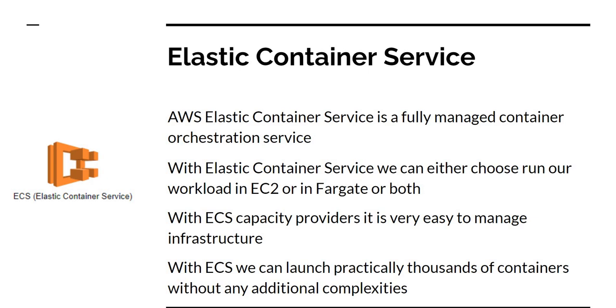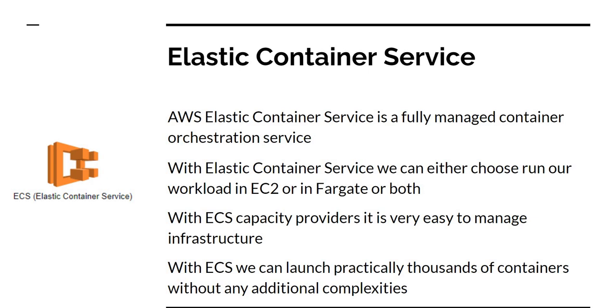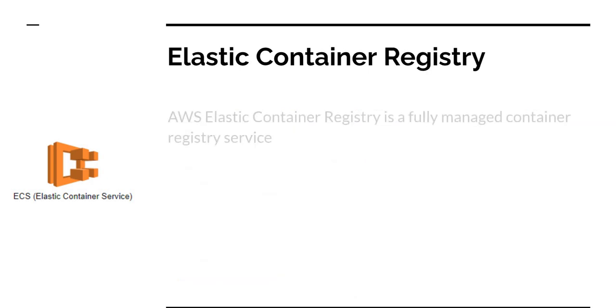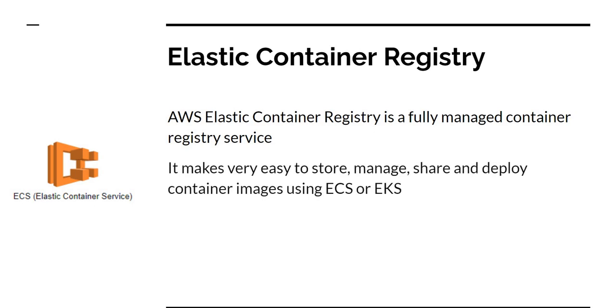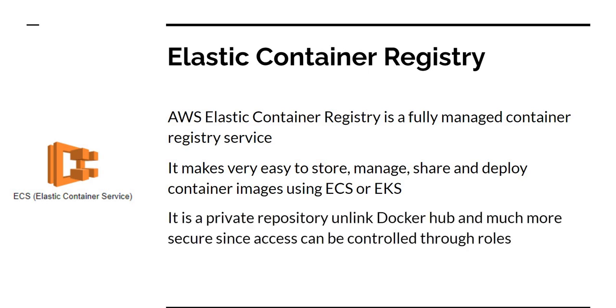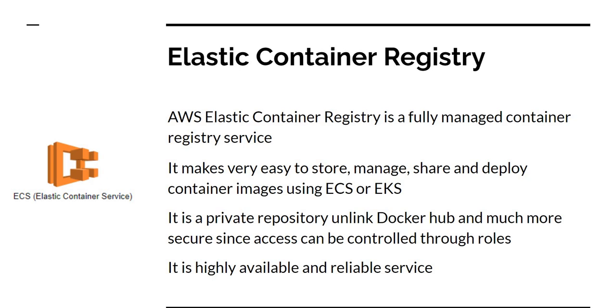Elastic Container Service uses the Elastic Container Registry, which is the next topic I wanted to cover. Elastic Container Registry is nothing but a fully managed container registry service. If you think about Docker Hub, Docker Hub is a container registry service. ECR is similarly a container registry service. It makes it very easy to store, manage, share, and deploy container images using ECS or EKS. It's a private repository, unlike Docker Hub, and much more secure since access to the ECR images can be controlled through roles. When we get into AWS in the next video, we'll see how we can create roles to manage access. And ECS is a very highly available and reliable service.